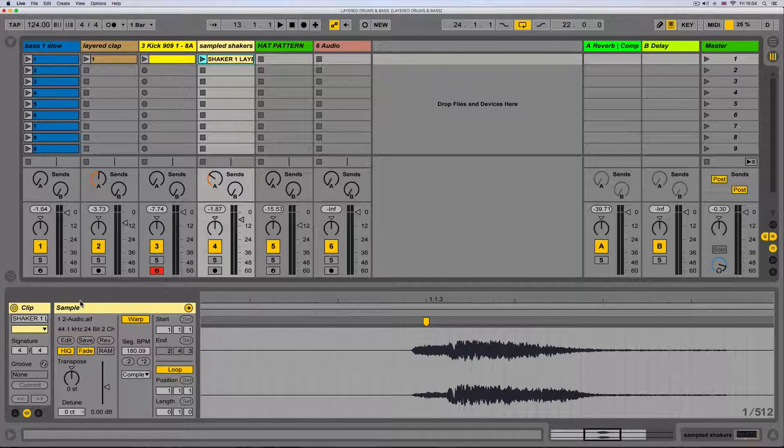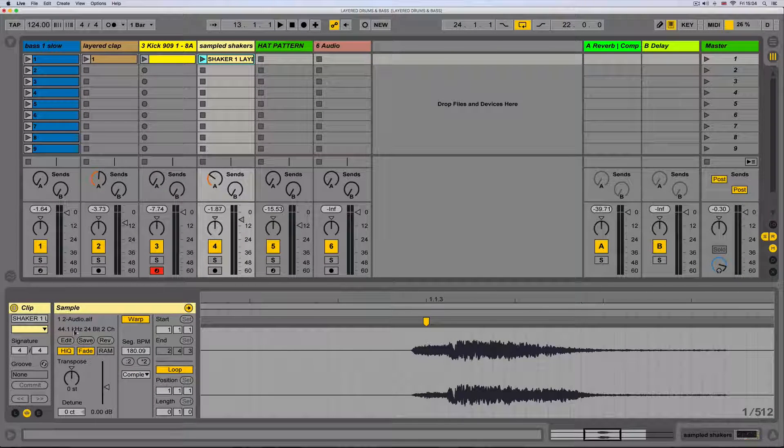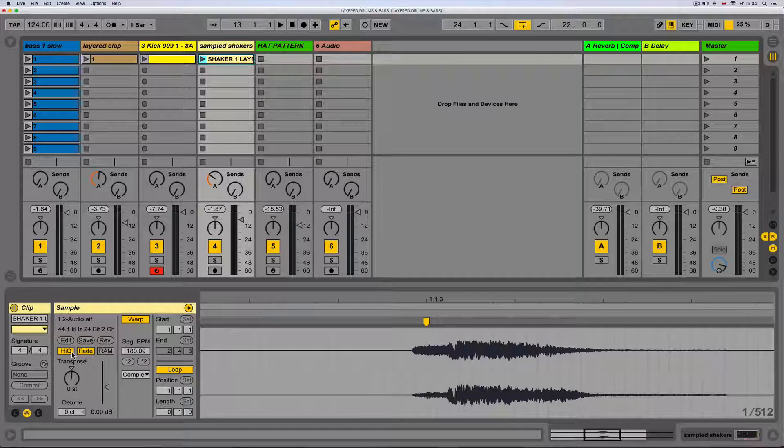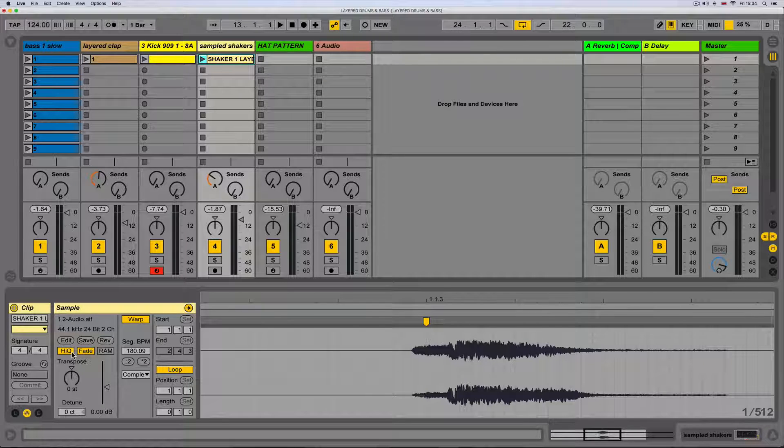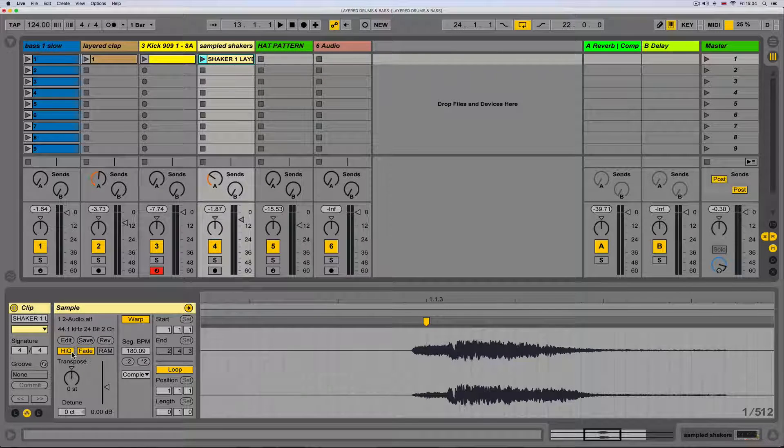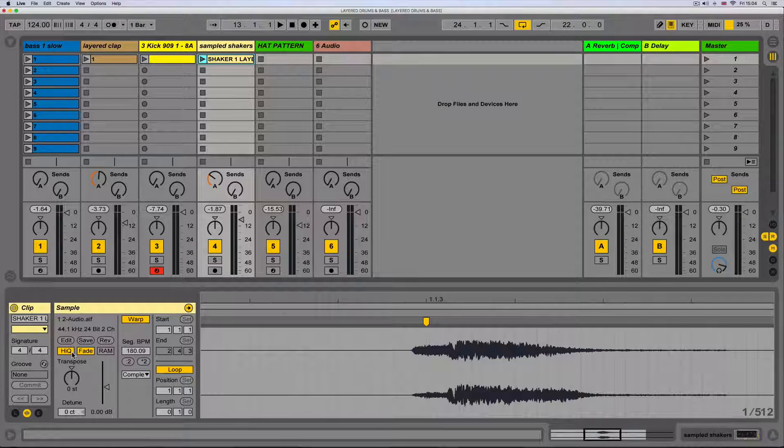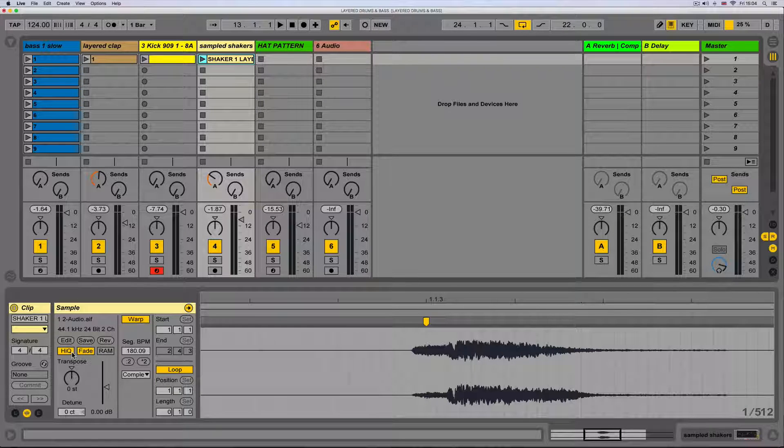In this video we'll look at editing audio clips in clip view. We can double-click a clip to get into clip view or we can use the clip overview panel at the bottom right of the page. This displays the clip's waveform.